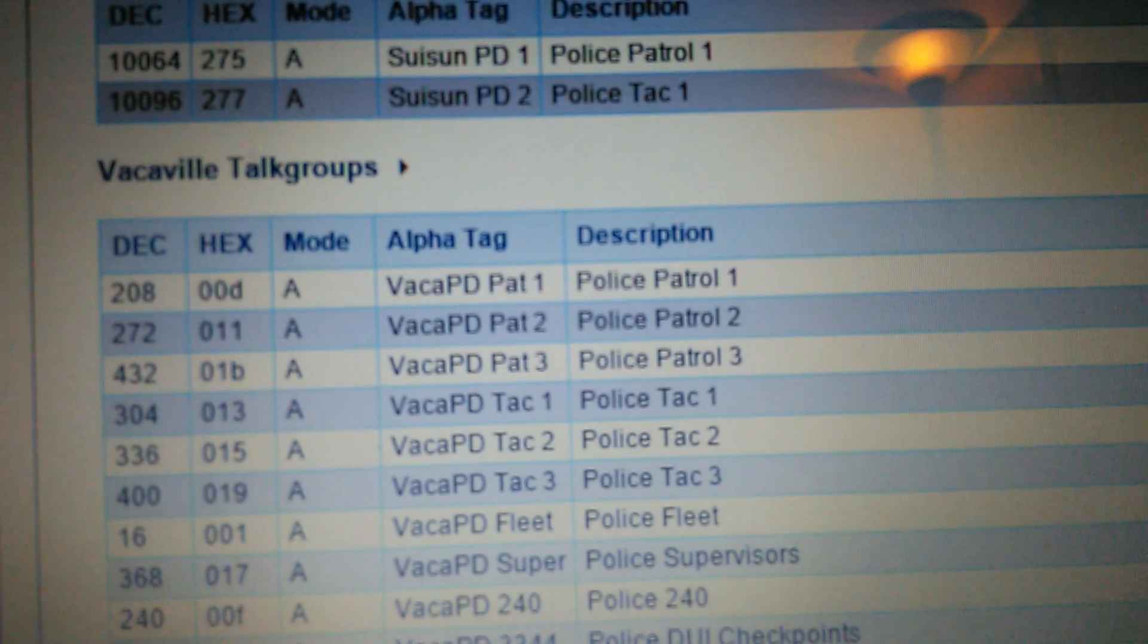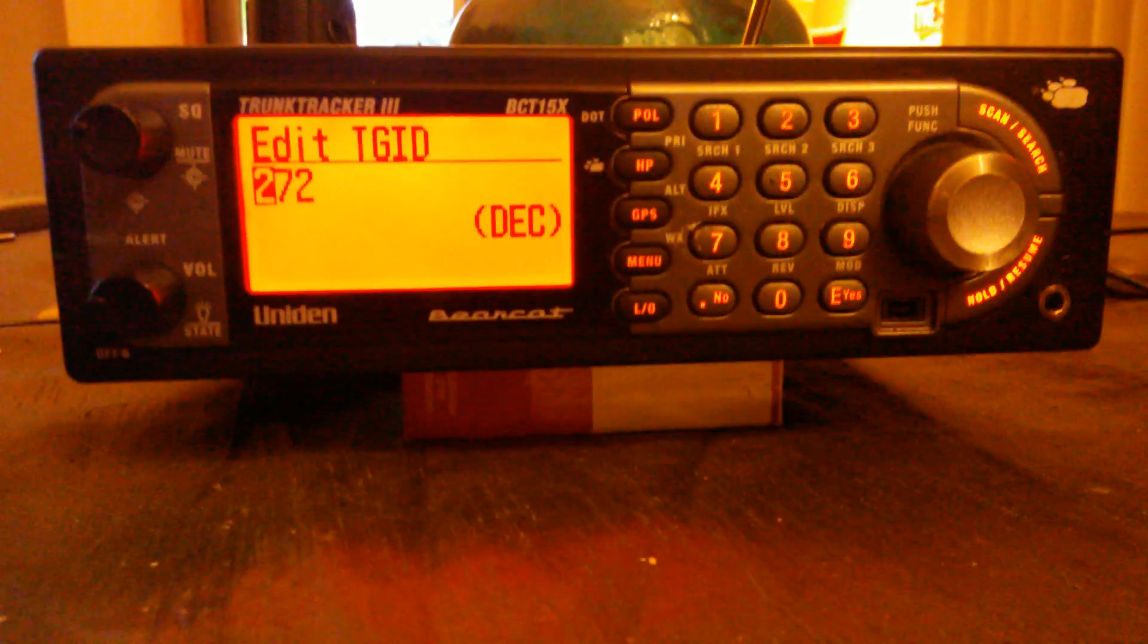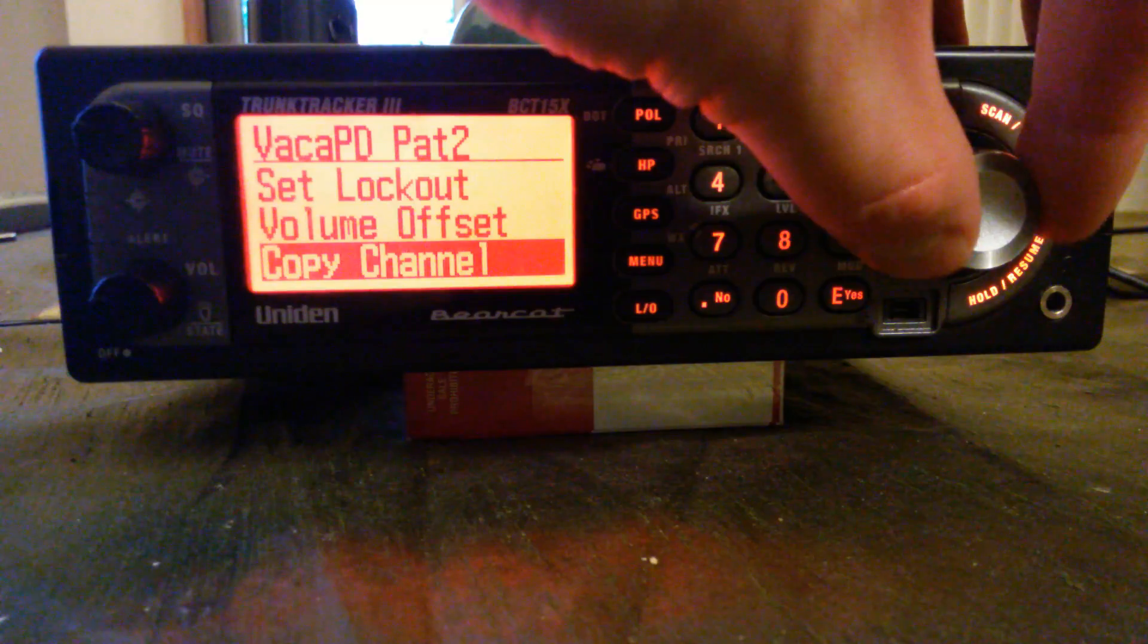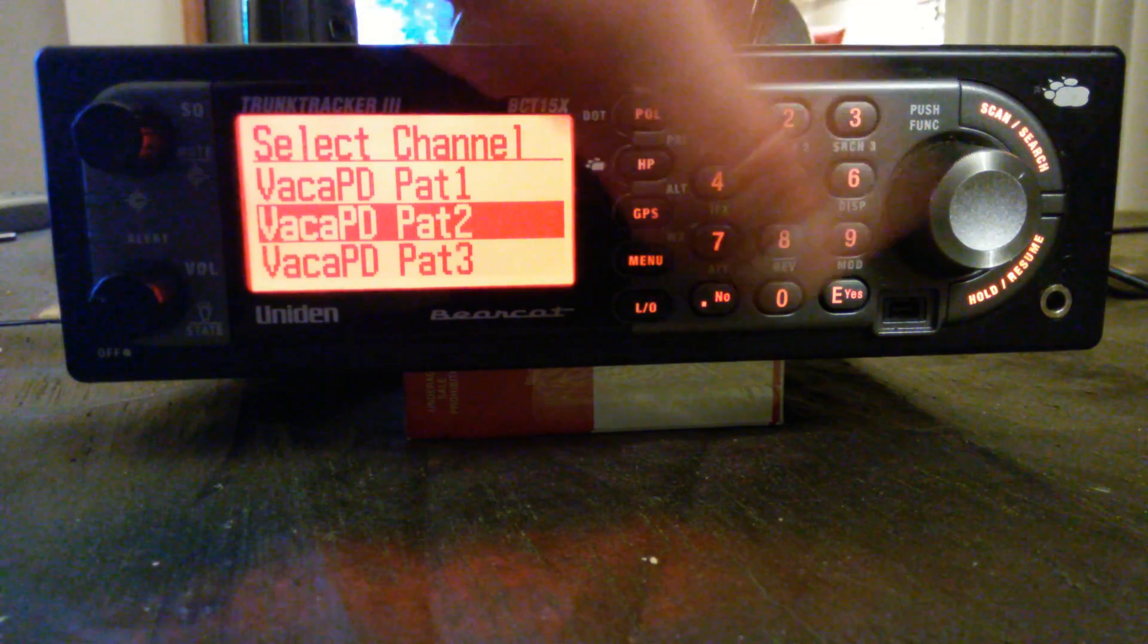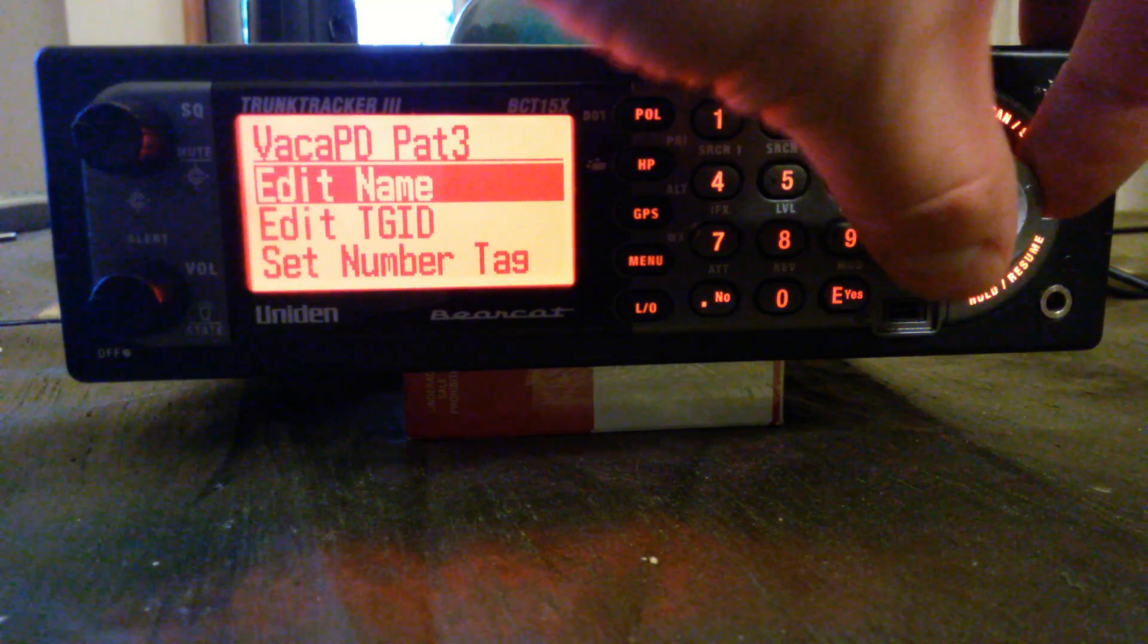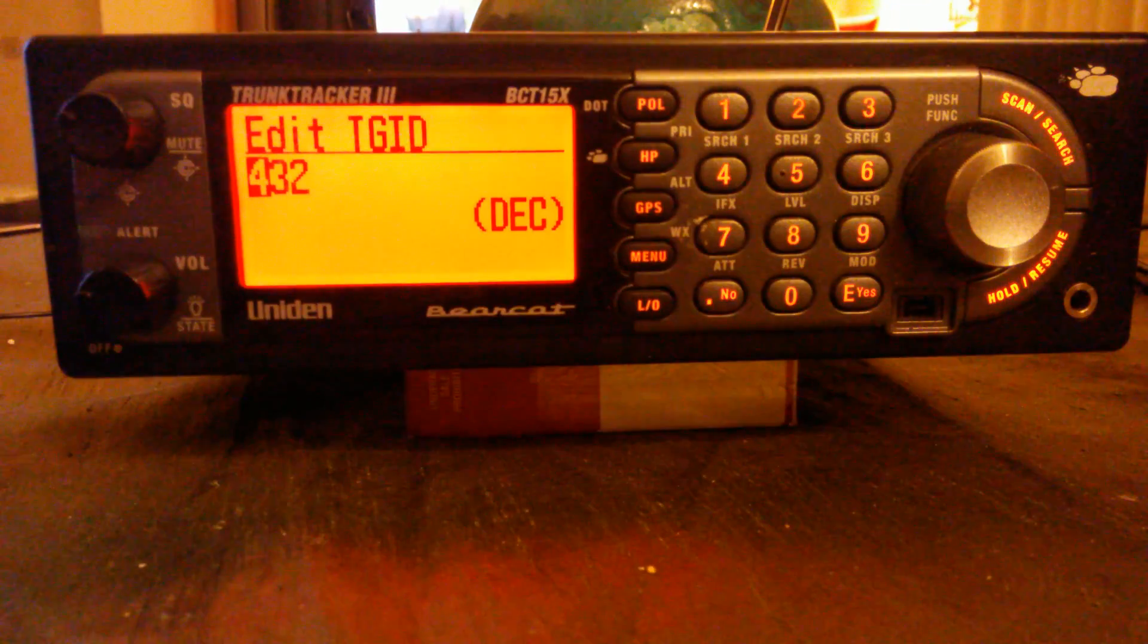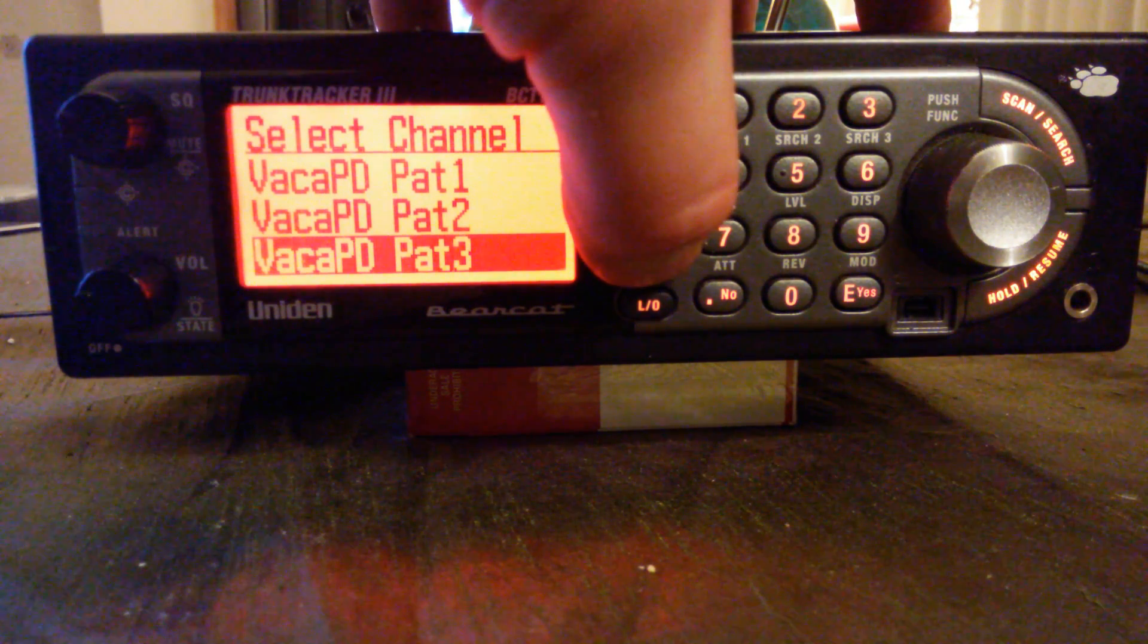The alpha tag is what you name the channel. After you name it, don't worry about nothing else, just go down to the very bottom to new channel and enter in another channel. It'll automatically come up channel three, name channel three, edit talk group ID 432. See the pattern now. This is only group one, Vacaville Police.